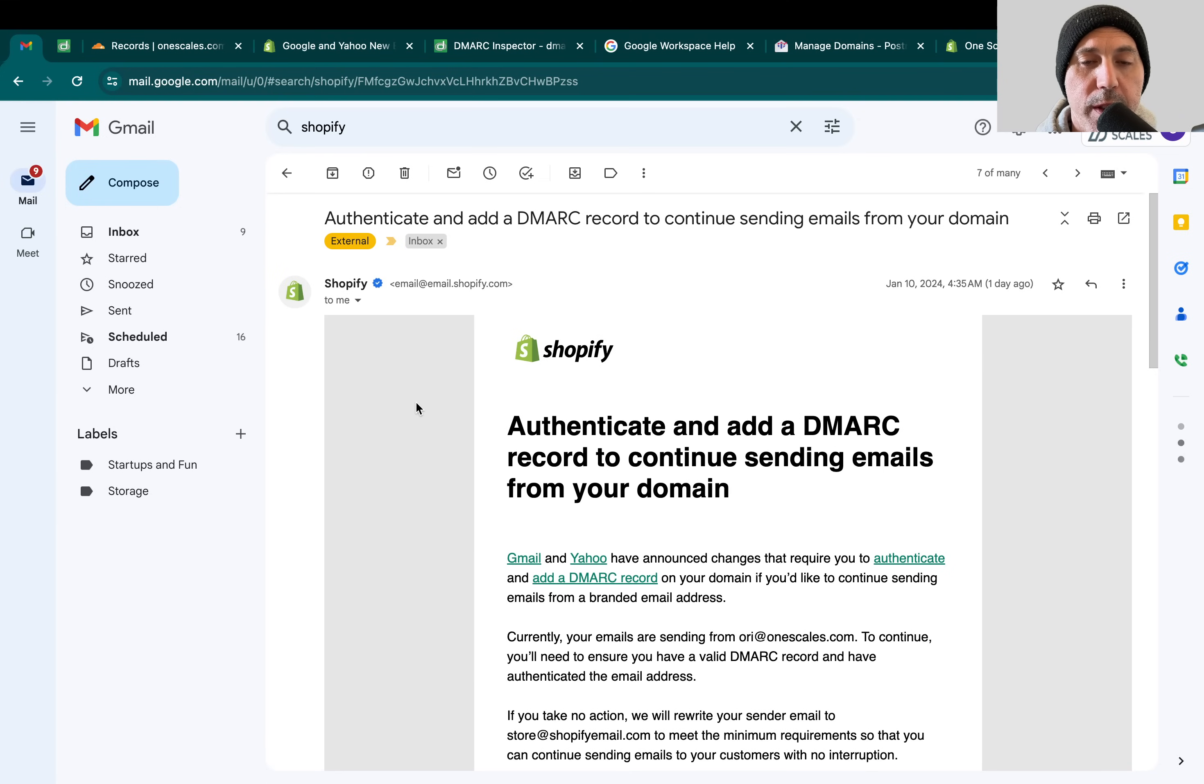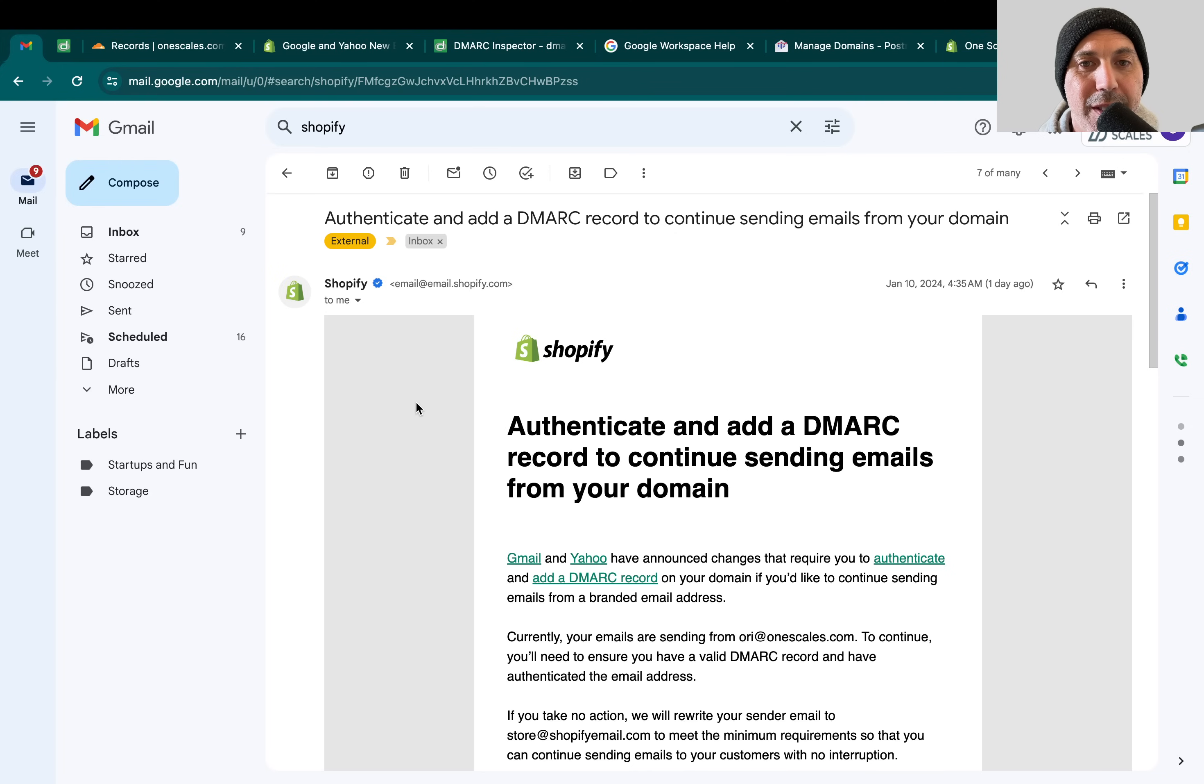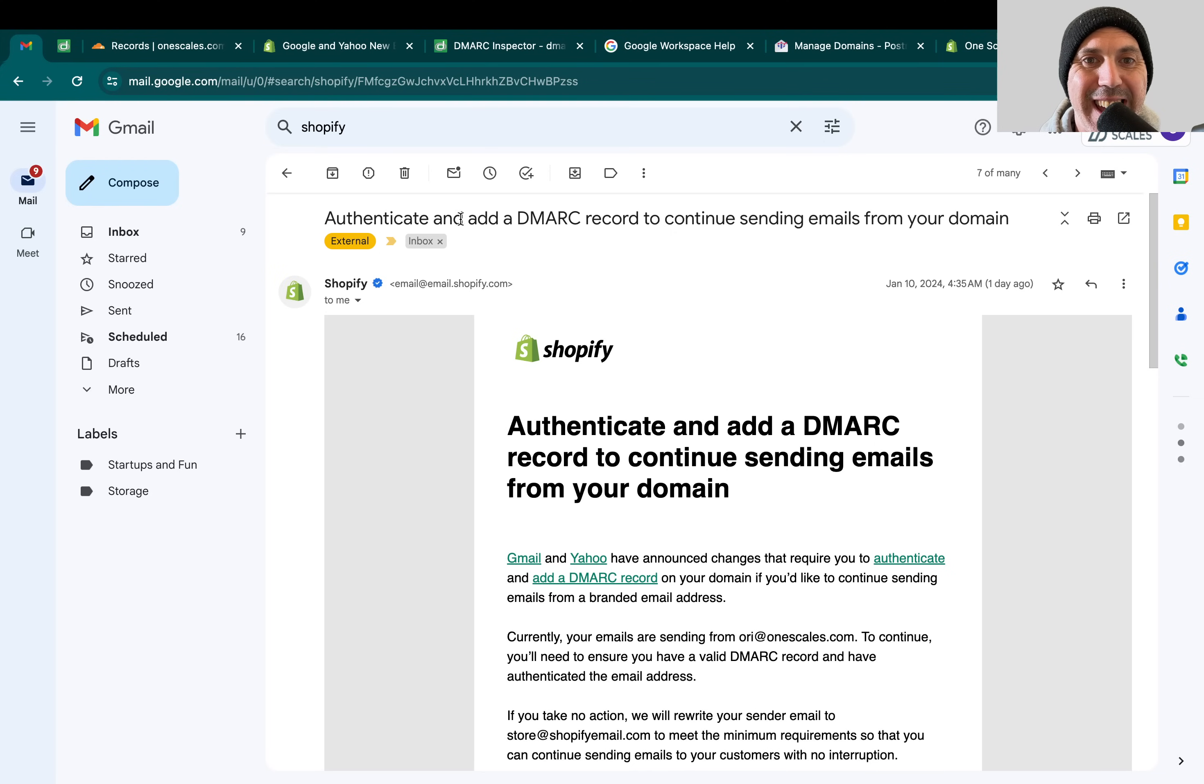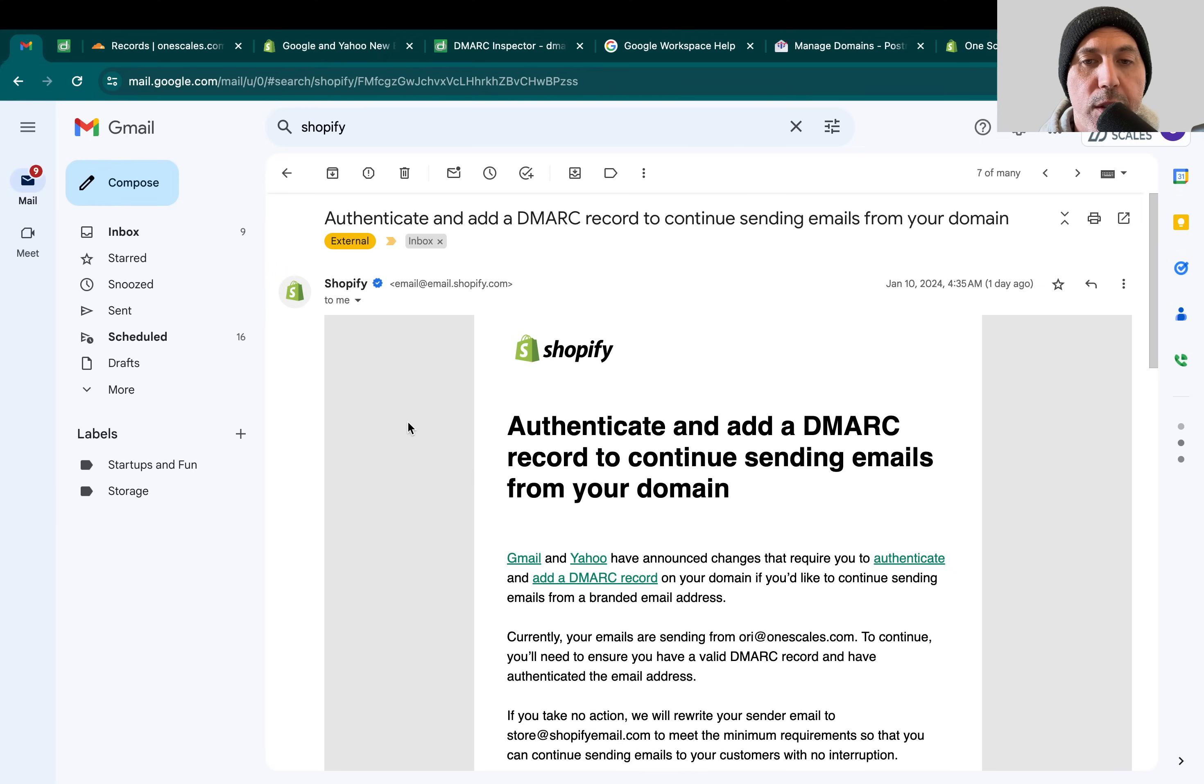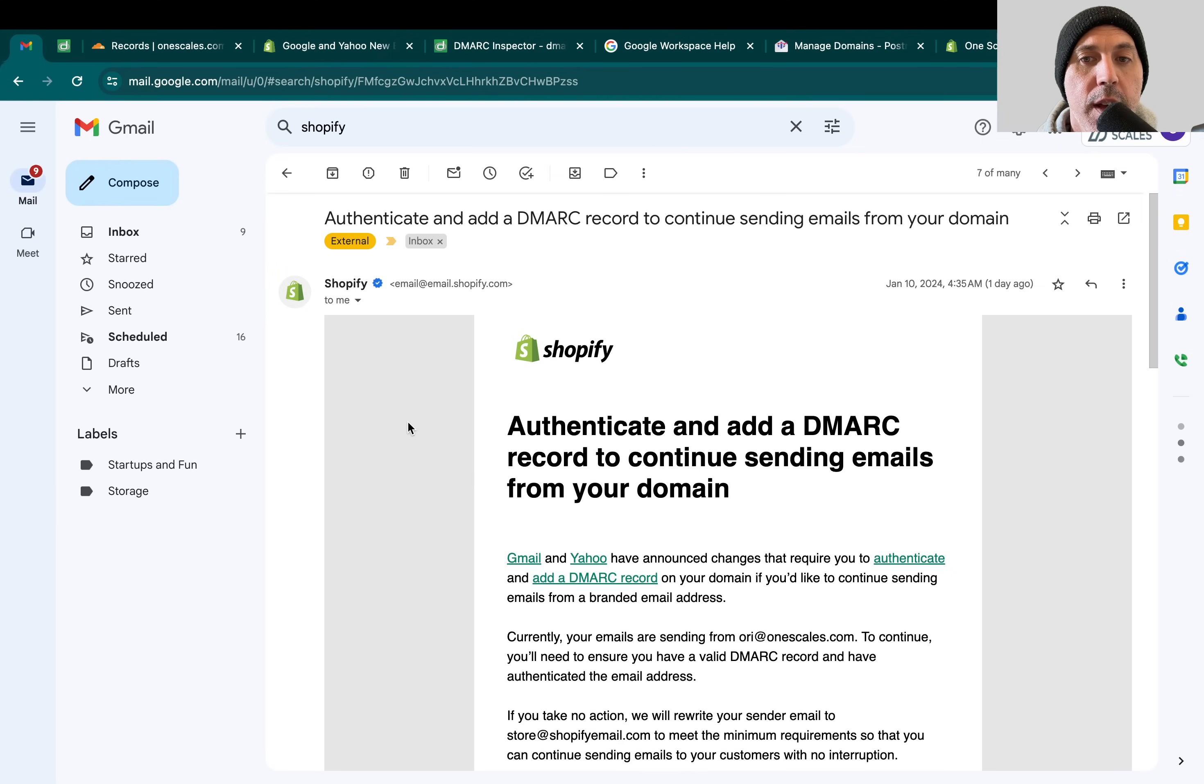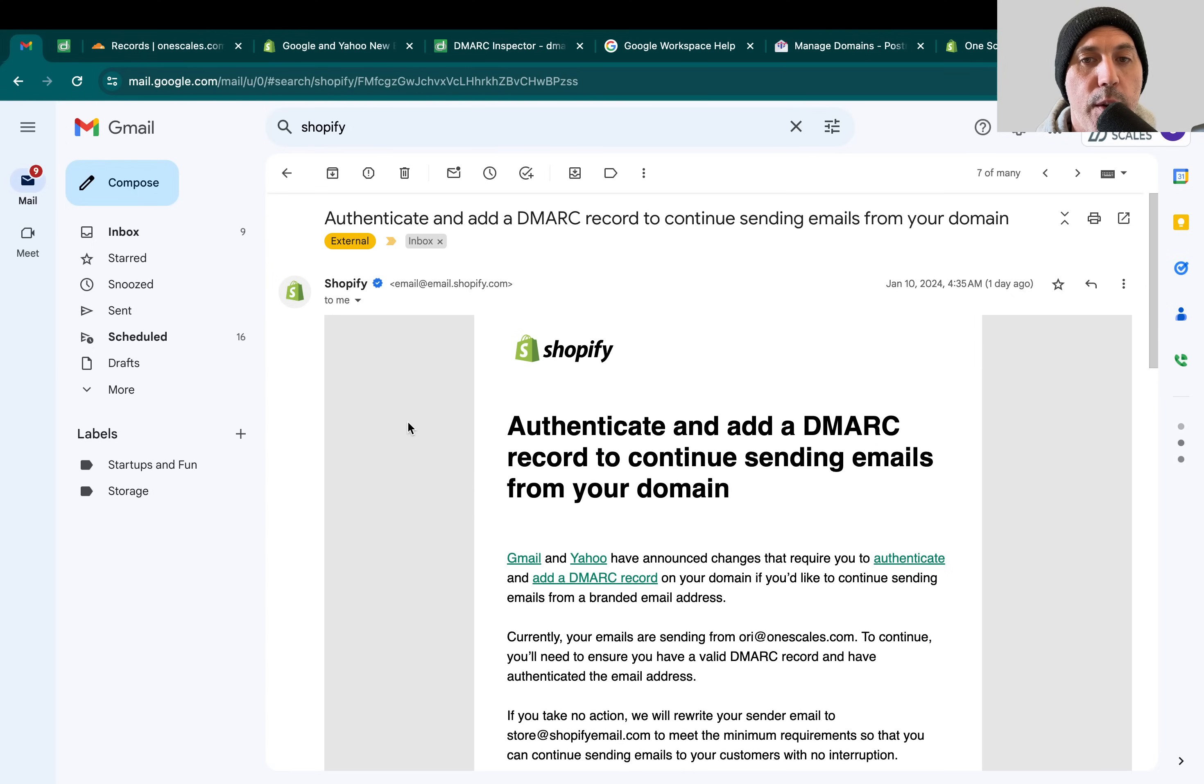Hey everybody, this is Ori from OneScales. In today's video, I'm going to cover an email that most likely you received as a Shopify owner or someone that runs a Shopify store, which the email is called Authenticate and add a DMARC record to continue sending emails from your domain. Let me explain what's going on and show you how to fix it.